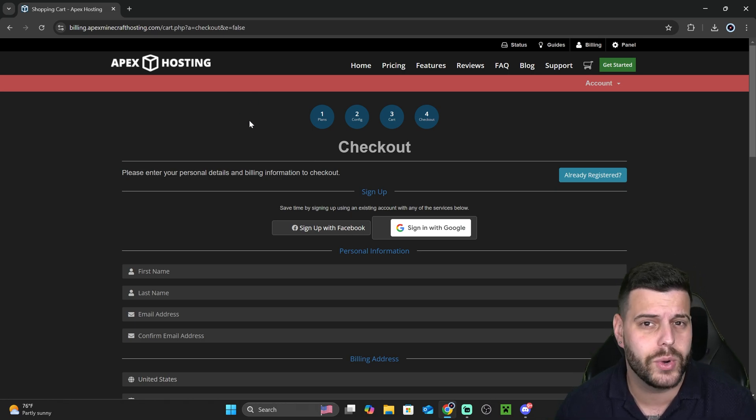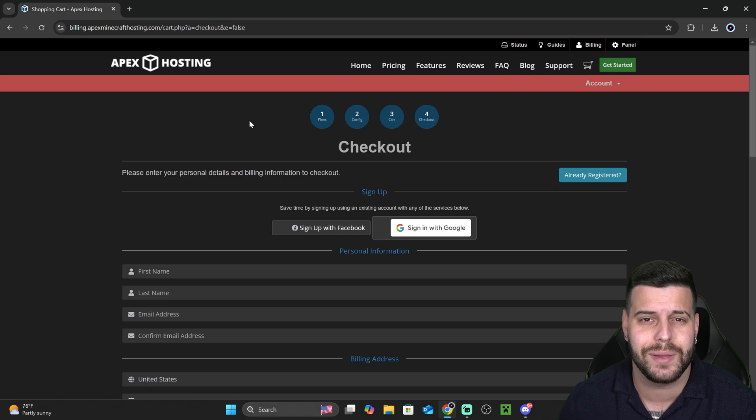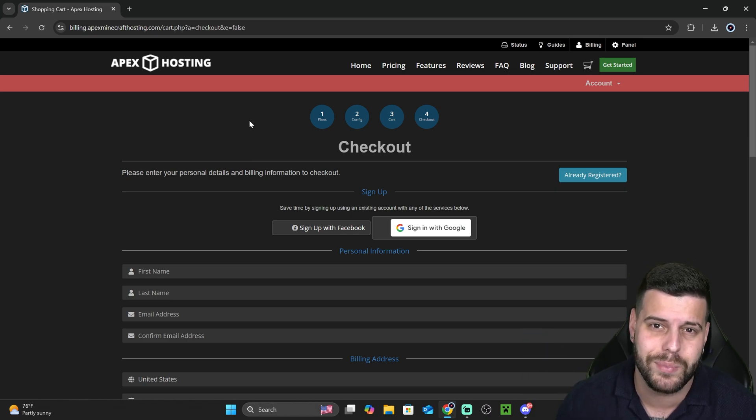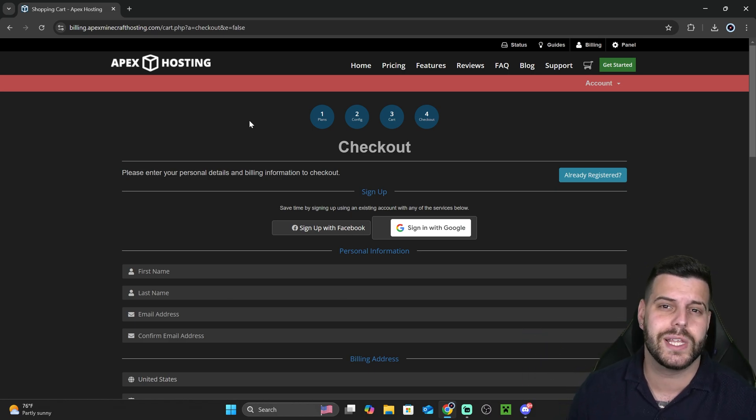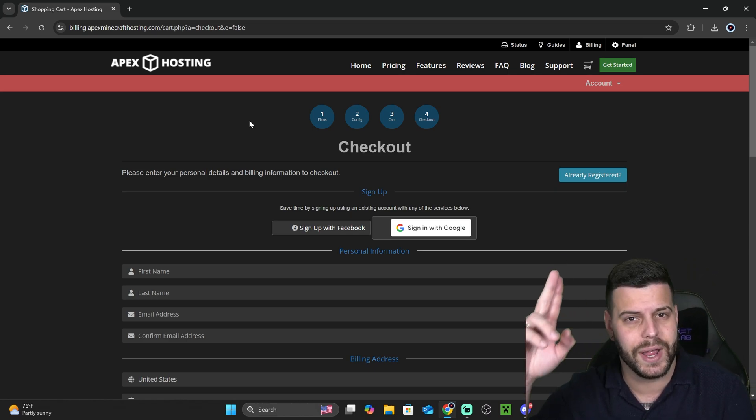Anyways, I hope you learned how to create a premium server for Minecraft using Apex hosting. Don't forget to get that 25% off, that first link in the description. And as always, bye-bye.